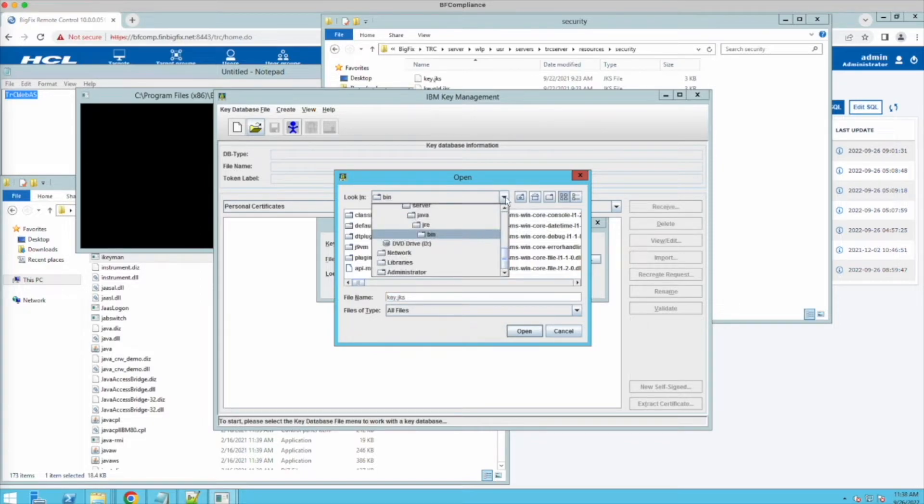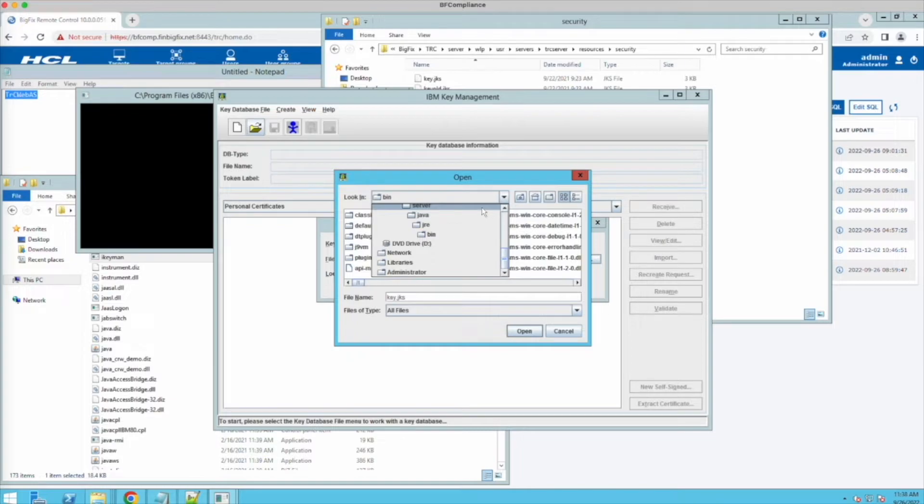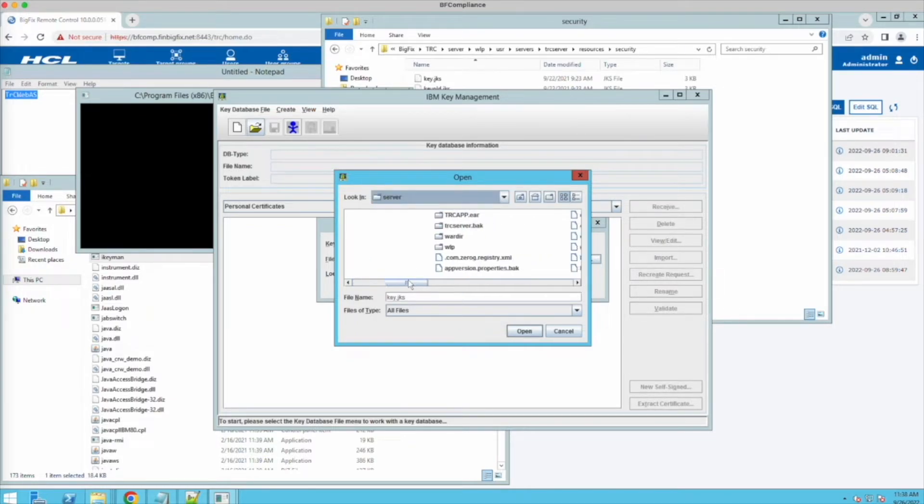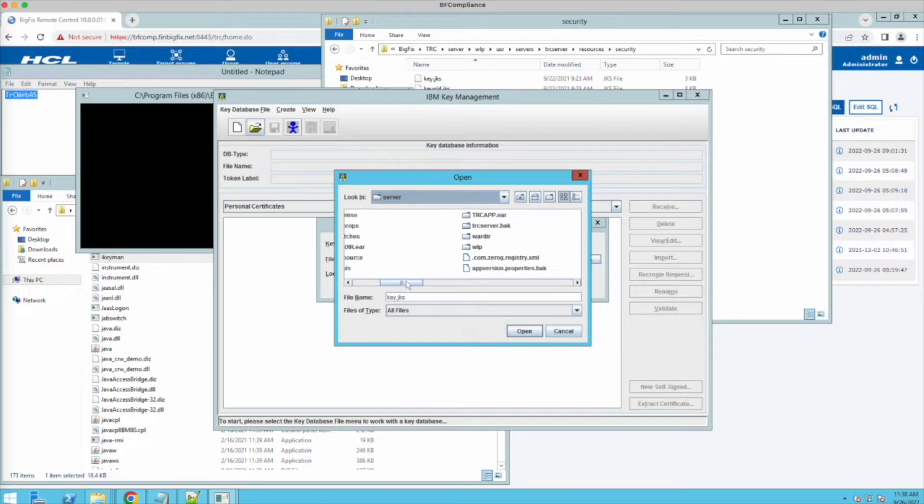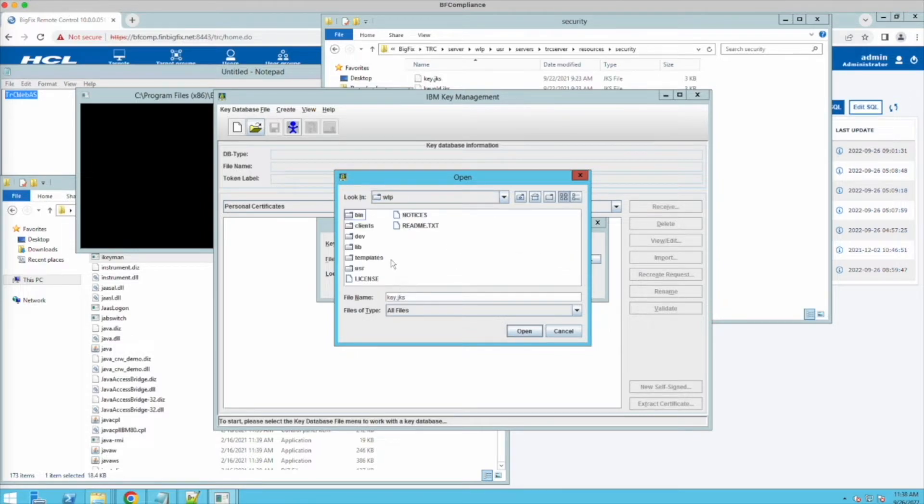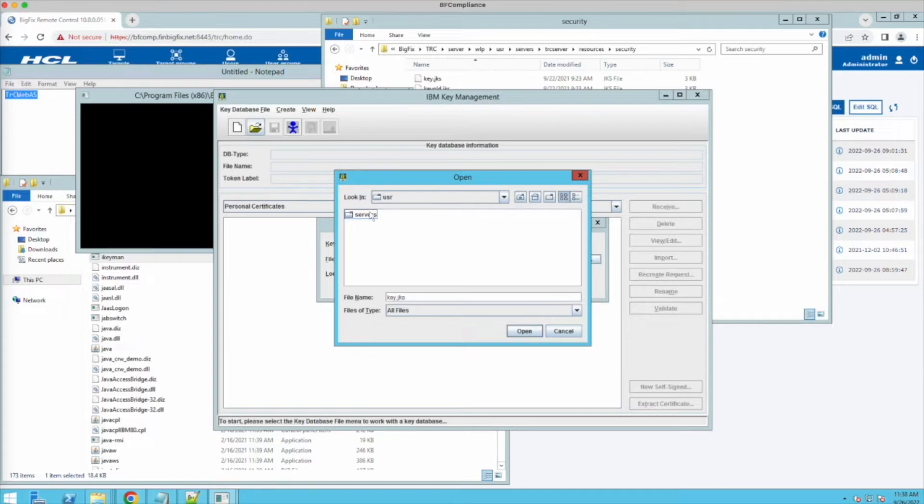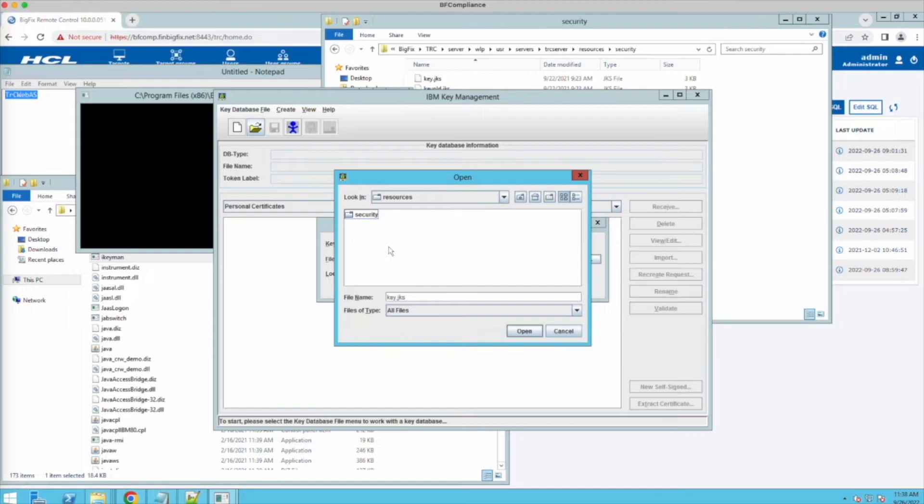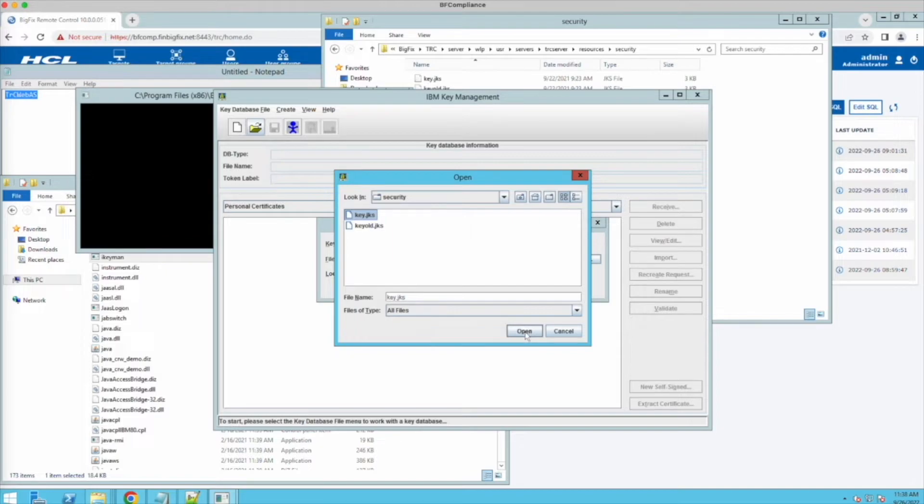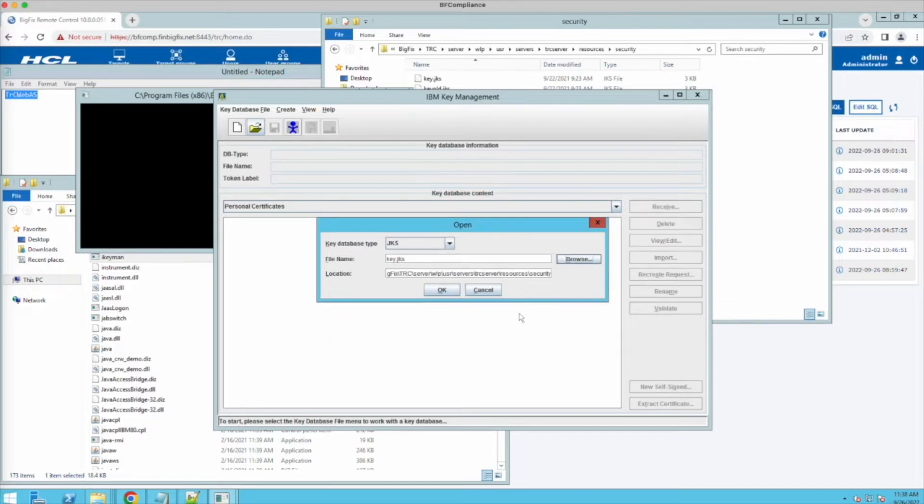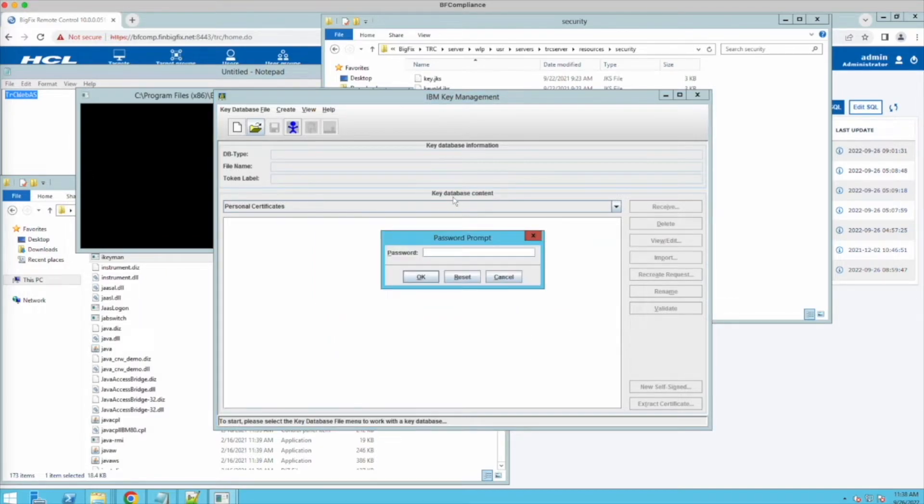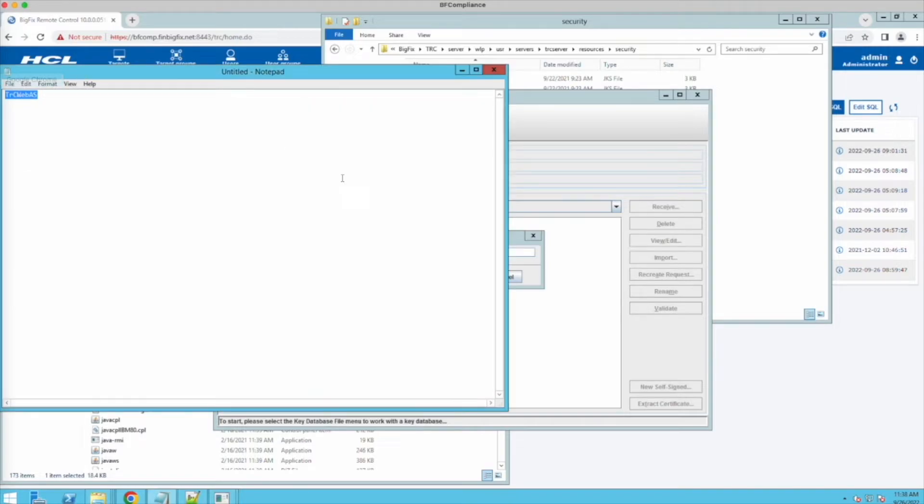All right, so we're going to open this and we're going to go and open a JKS file, which we're going to use this path up here. All right, so we're in JRE bin. So we need to get up to server and then I believe we're looking for TRC server. Nope, WLP first and USR and servers, TRC server, resources, security, and there's our key. So we're going to open up the one that we think is expired or what we know is expired. And there it is.